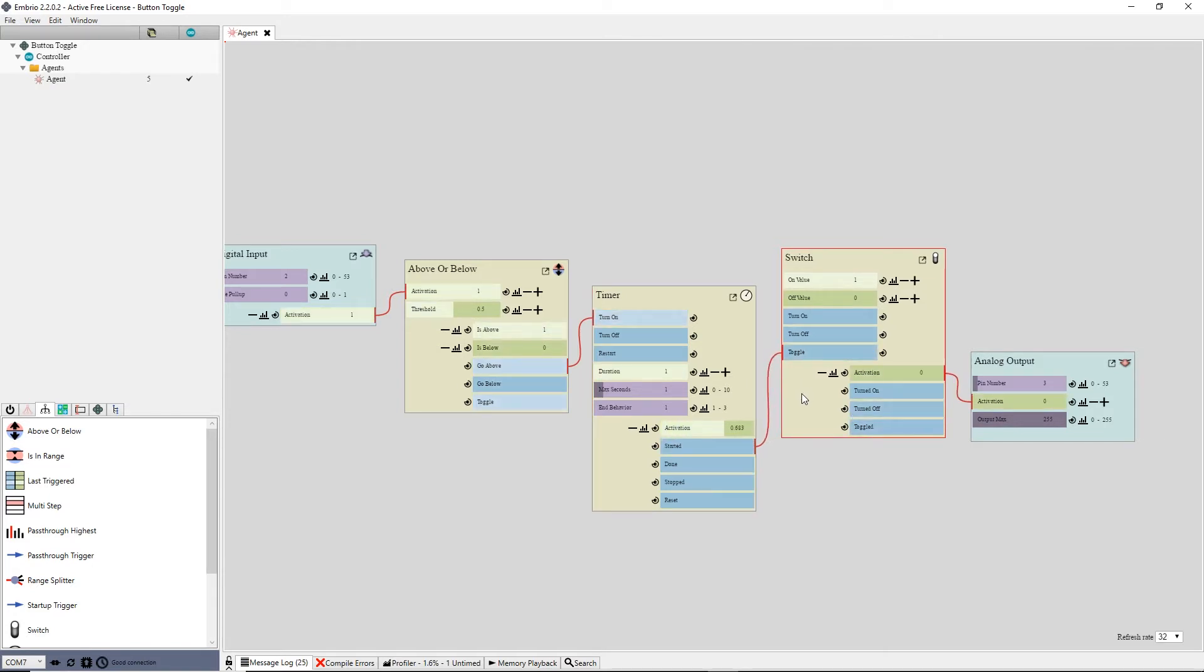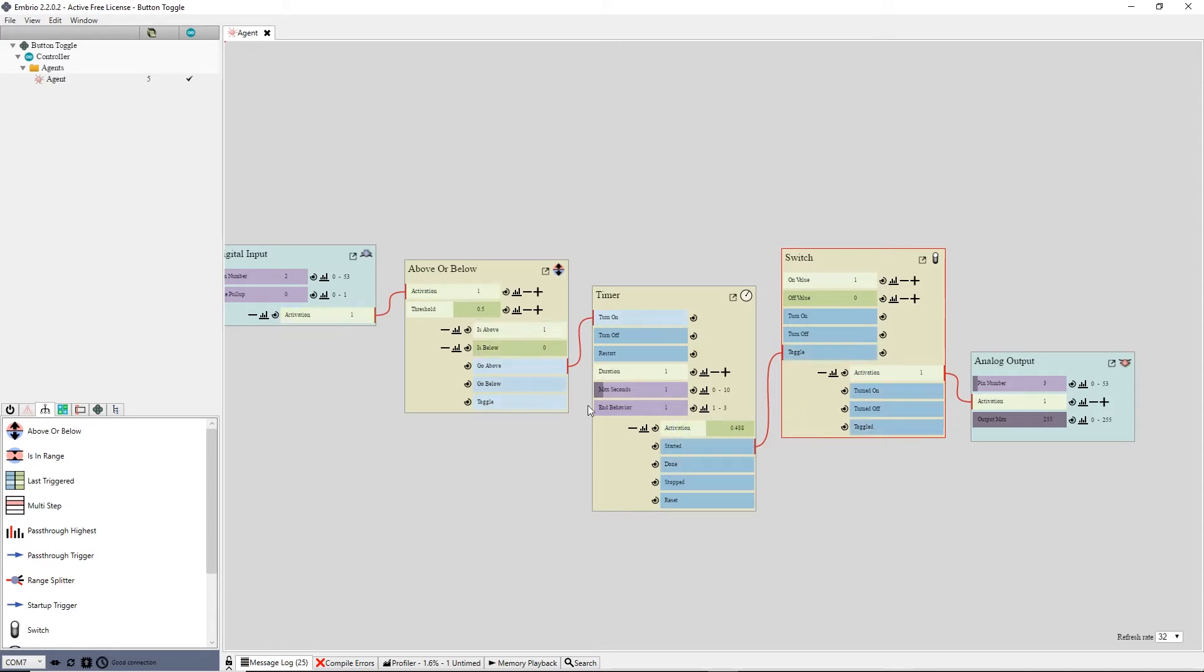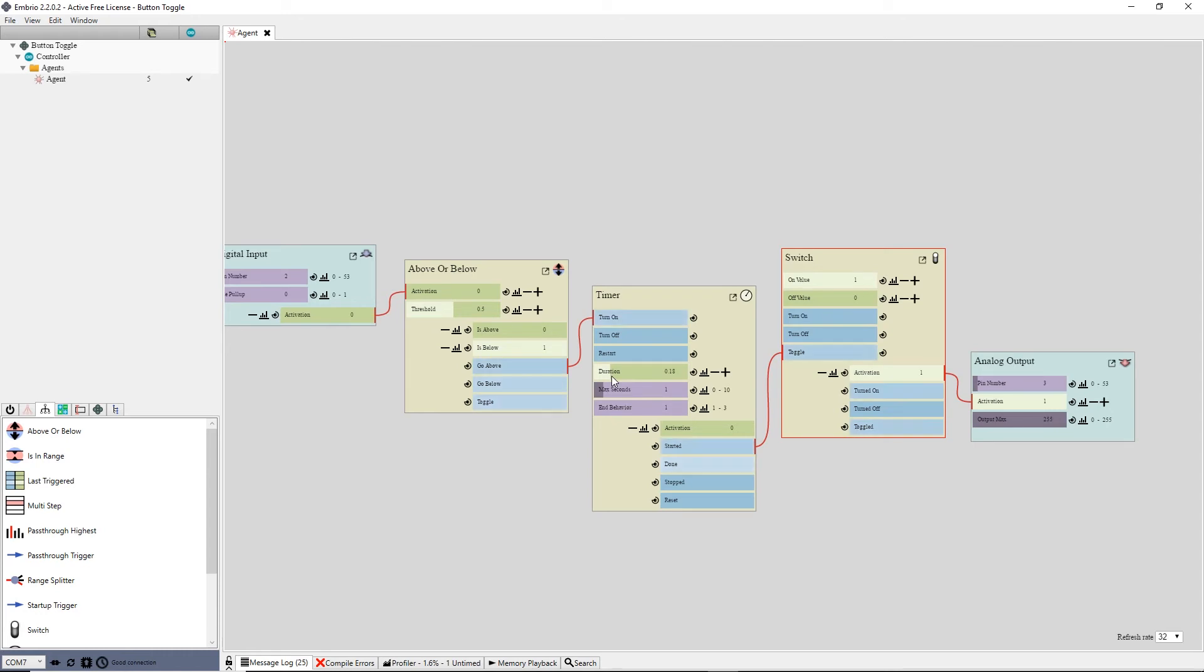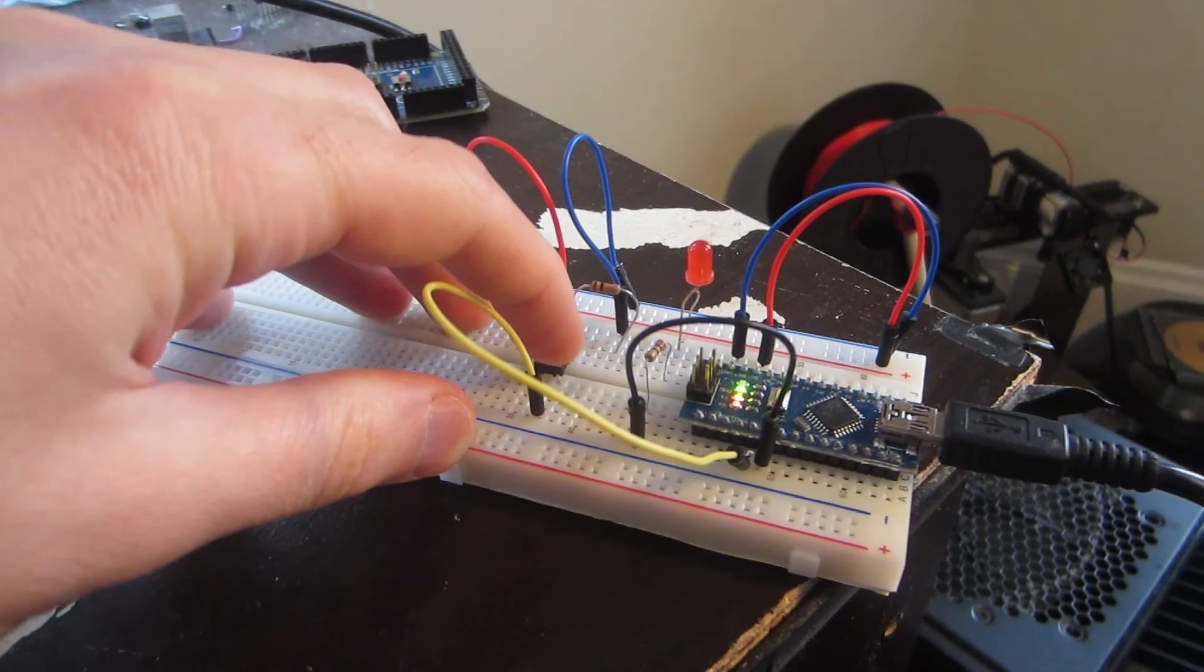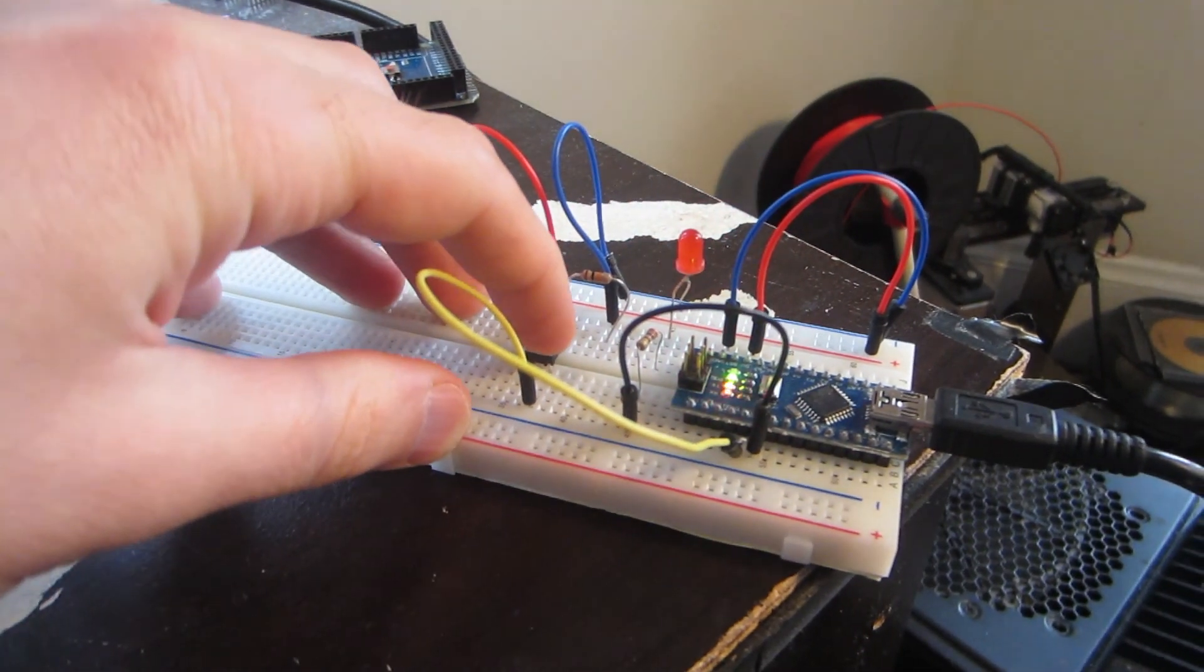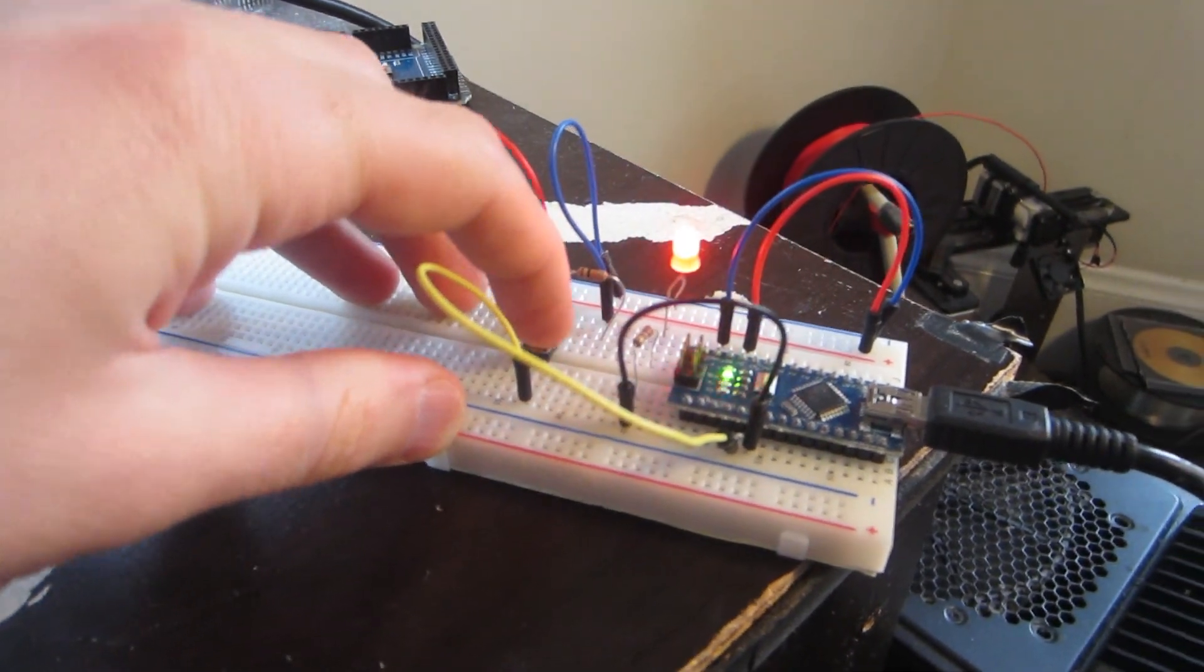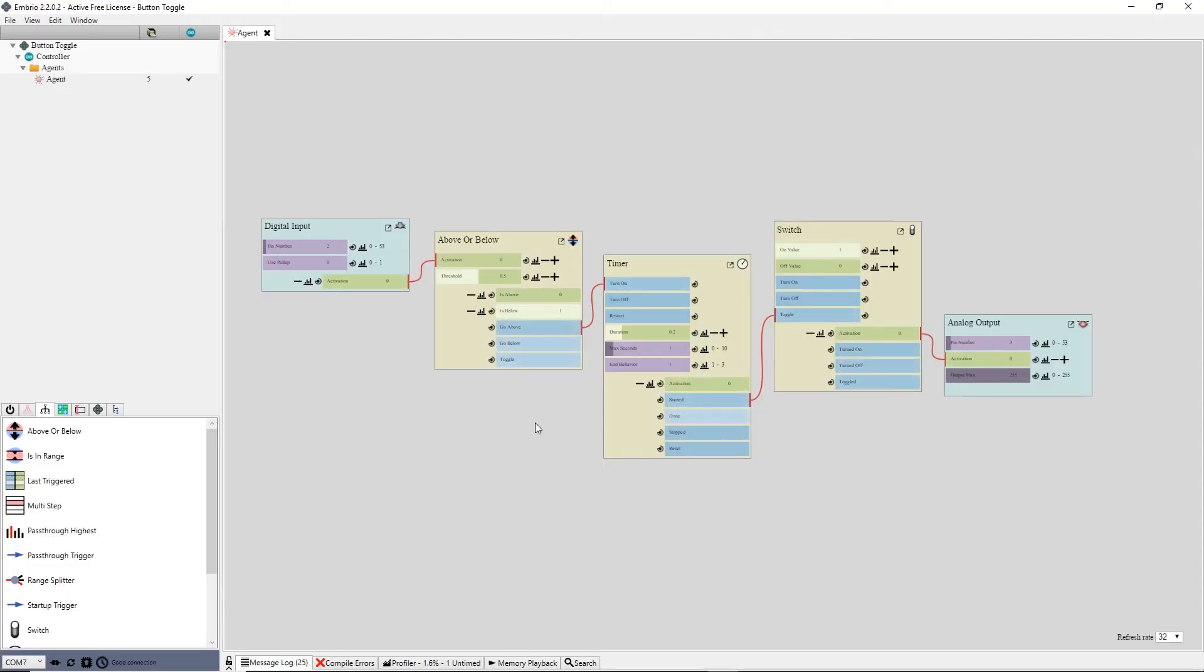now the button can only be pressed once per second. This is a bit too slow so I'll adjust the duration of the timer to something small until I'm happy with the interaction. Now clicking on the button toggles the LED, but no matter how fast I click the button the LED will only change about every 200 milliseconds.